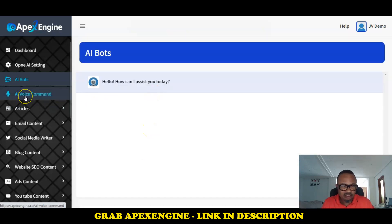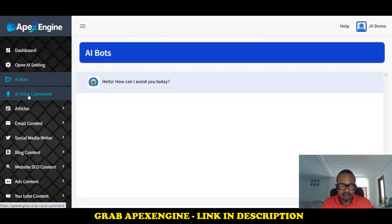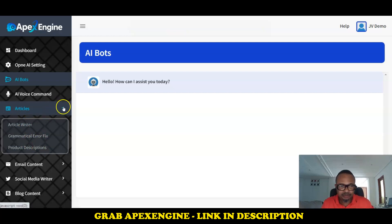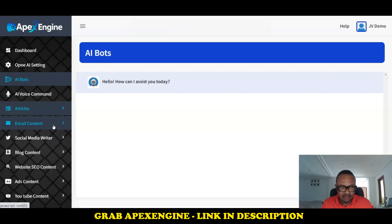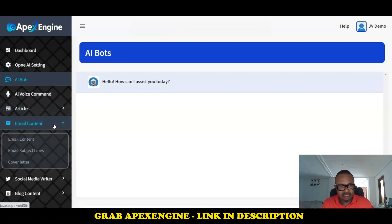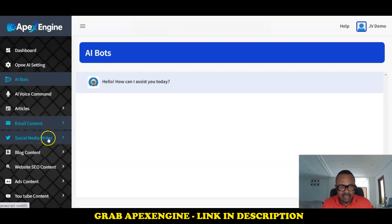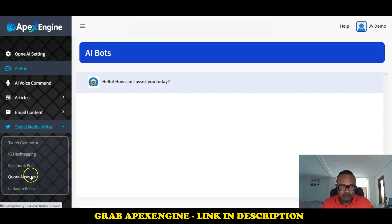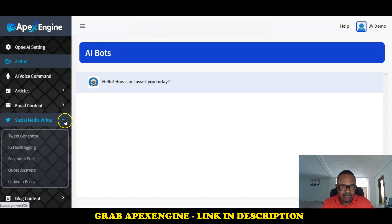There is also a button for voice command — you can command anything you want, like writing articles with keywords. There is a button for writing articles, fixing grammatical errors, and writing product descriptions. You also have buttons for email content, email subject lines, and cover letters. Under the social media writer, you can generate tweets, Instagram hashtags, Facebook posts, and LinkedIn posts.